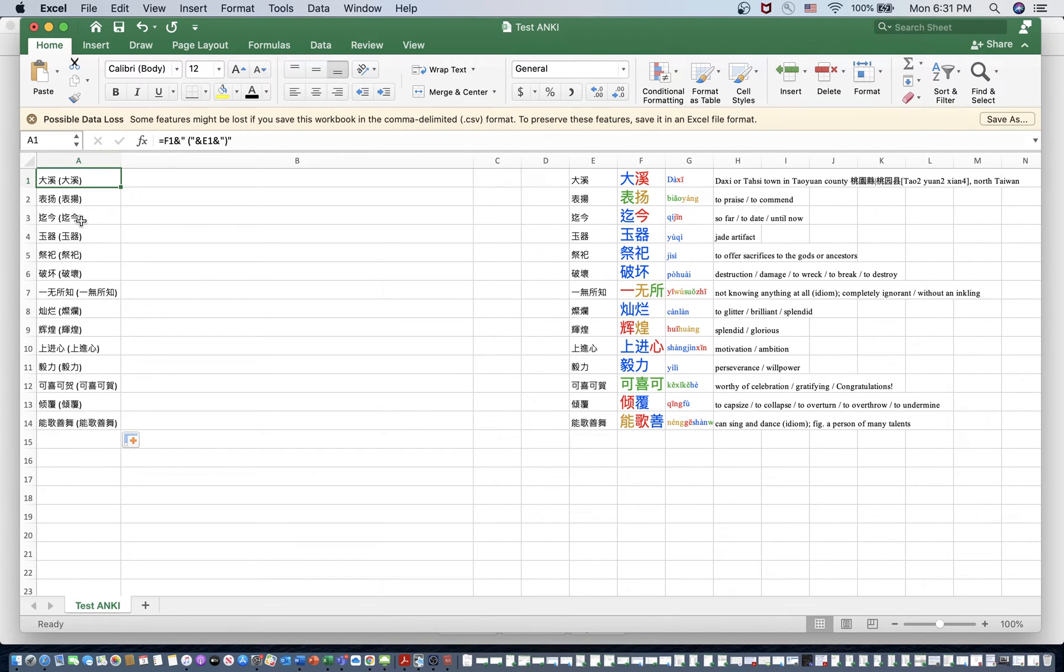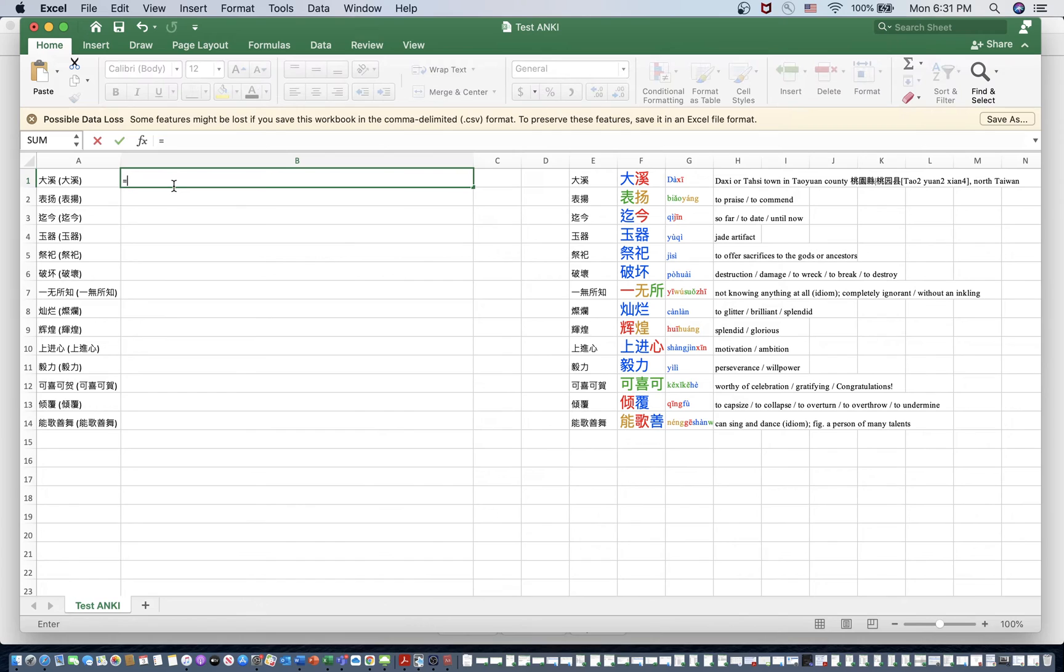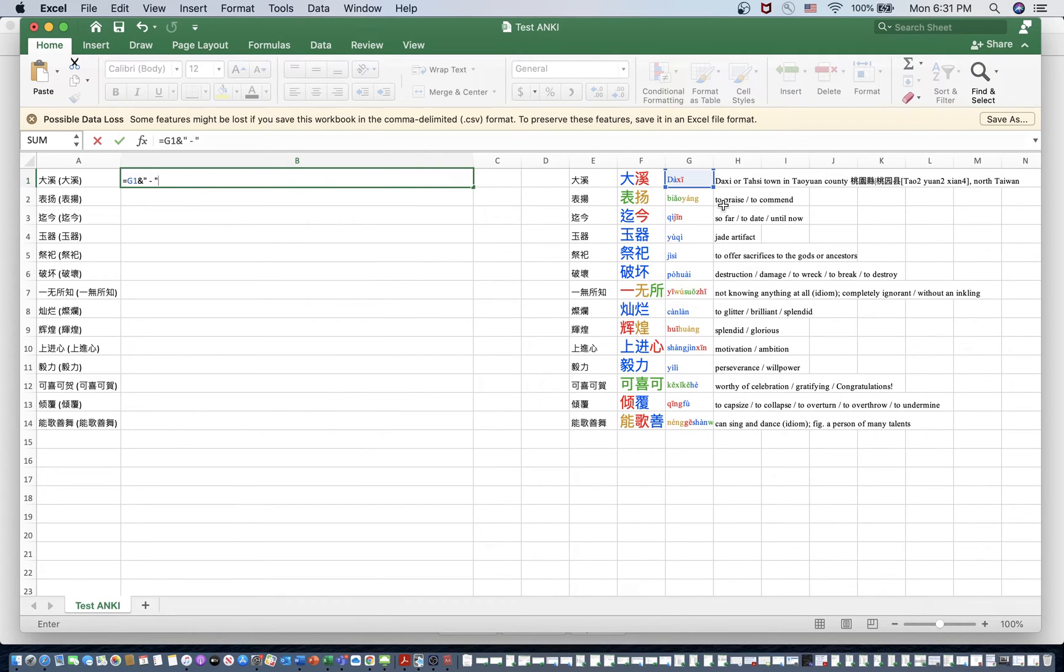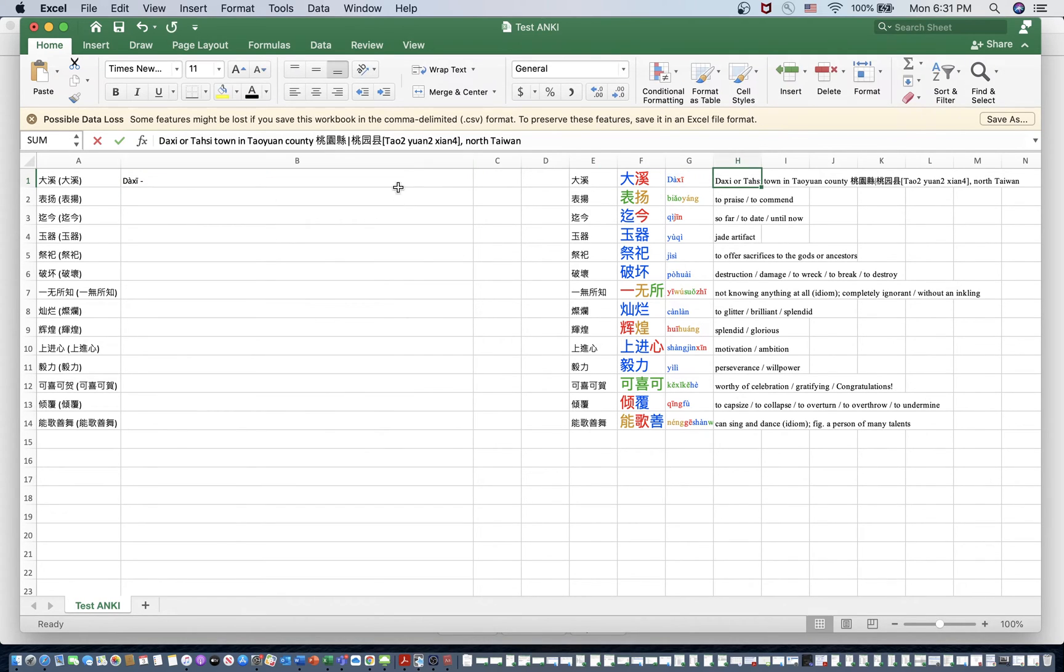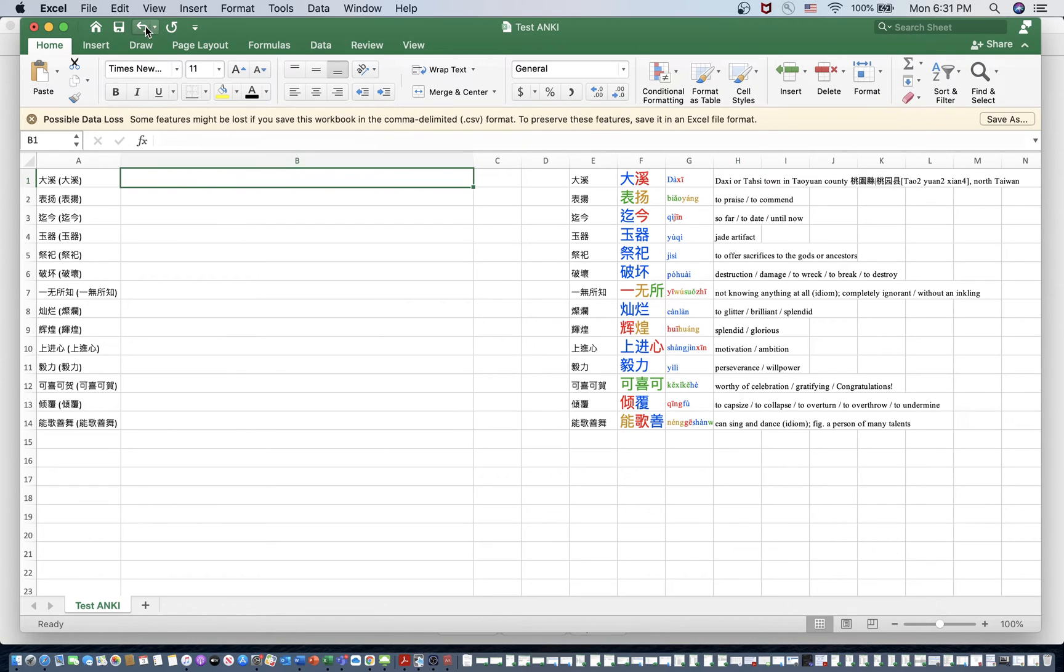Alright. Next thing we need to do is combine the pinyin with the definition. So to do that, we just go to our B column, start off with equals G1, and I like to separate this with a dash. And then our next column, which is going to be H. Whoops. I forgot to do something. Alright. Restart.